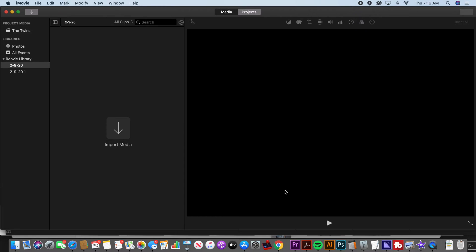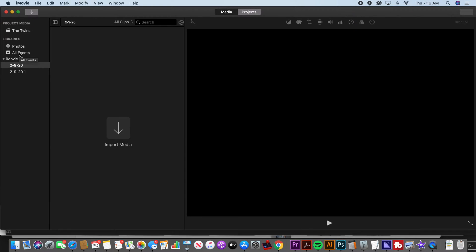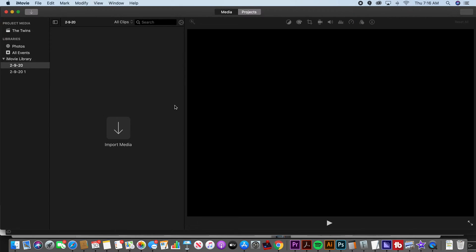This is really important because people get really confused using iMovie because you have what are called projects and you have what are called events and it gets confusing where certain media is. You might start a new project and import videos into it and then go back to it and not be able to find where those videos are if you don't understand a couple basic things that I'm going to show you in this tutorial.